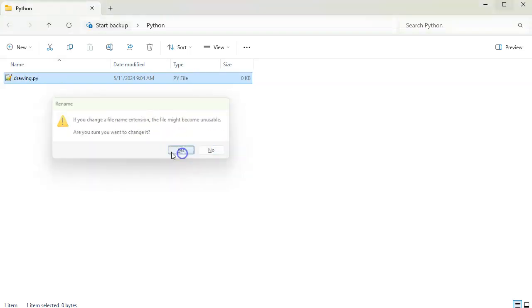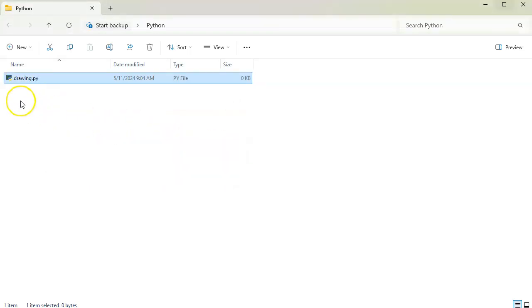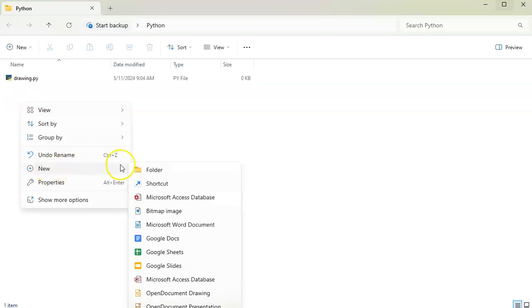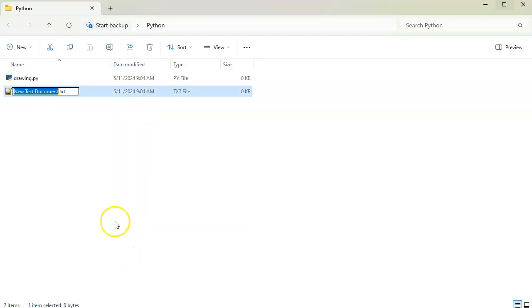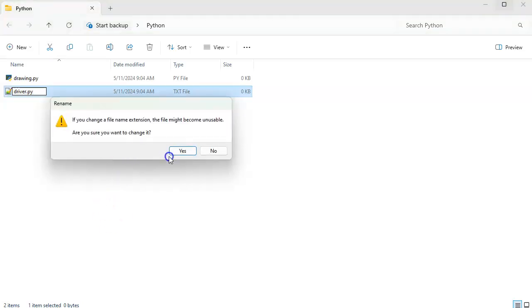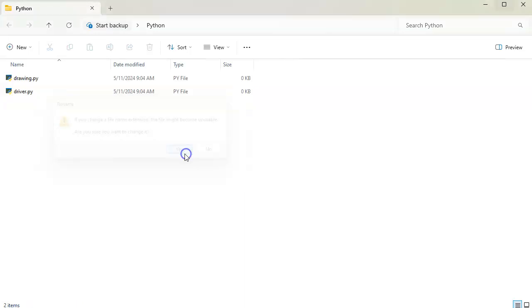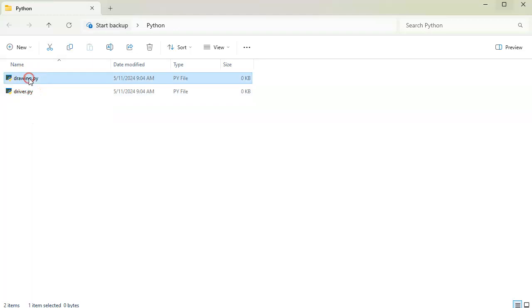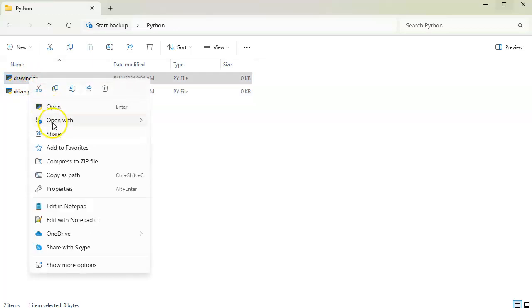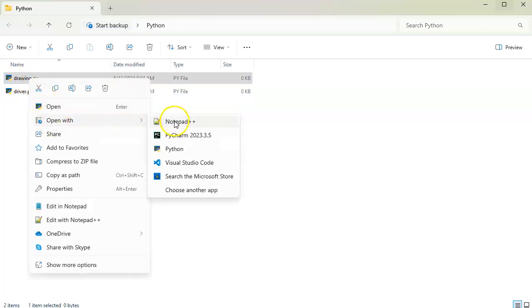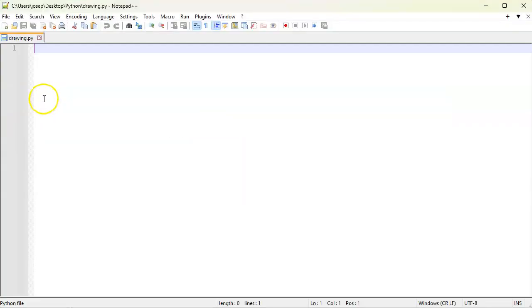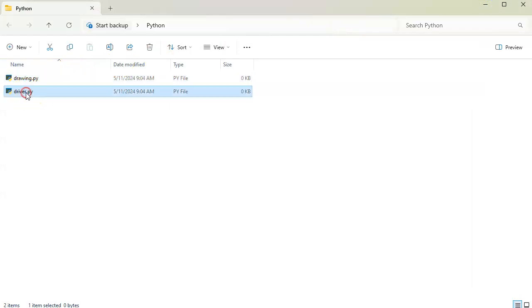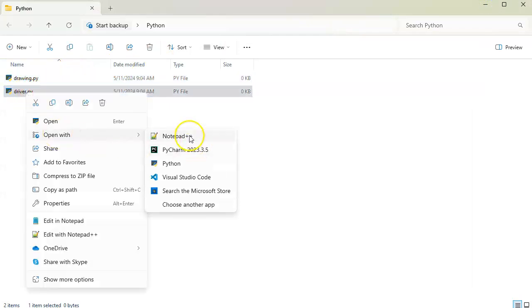And then I'm going to create another one. This one I will call my driver program, which is not a normal name I'd use for a program, but we'll just use this so we can get the difference between the two. One does the drawing and one is the driver that runs the drawing program. I'm going to open both these with Notepad++.